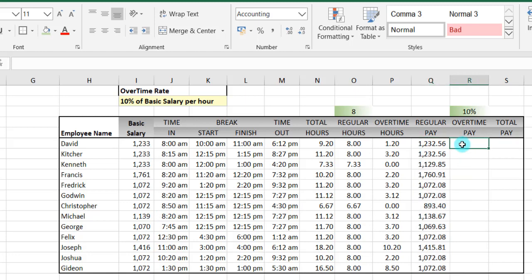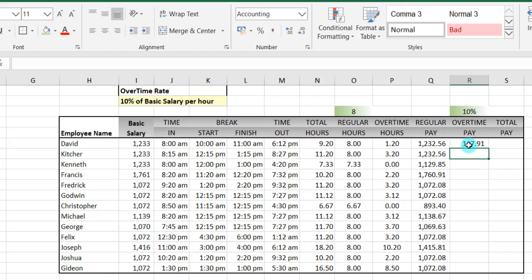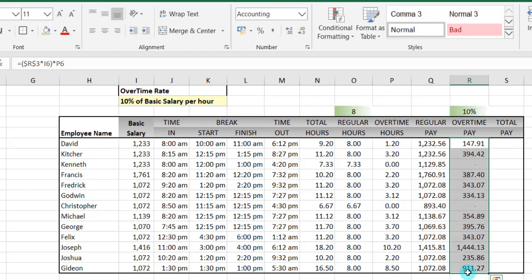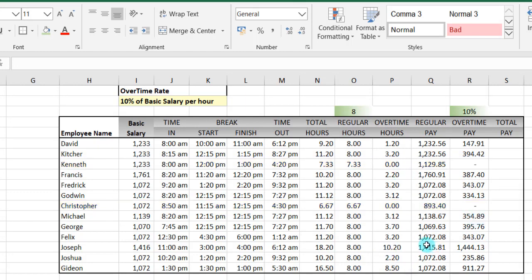Now we want to do the overtime pay. The overtime says that you get 10% of your basic salary per hour for any overtime hour you work. So it will be equal to: open our parenthesis, 10% — block it — times your basic salary, close the parenthesis, times the overtime hours. Then enter. So that gives us an overtime pay of 147 Ghana cedis. Simply select the range, go into edit mode with F2, then use Control+Enter to complete for all. Those who had zero overtime get no overtime pay, and those who had overtime hours have some amounts.